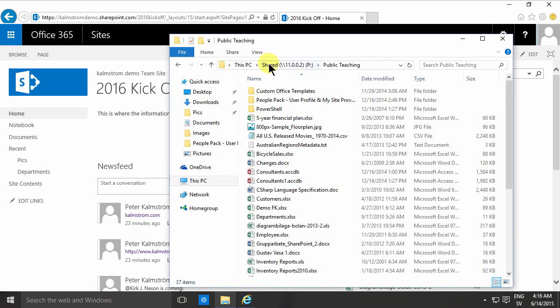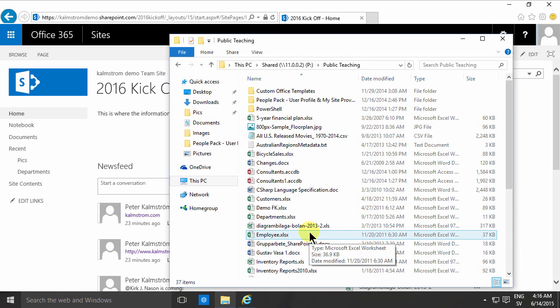As you see, I have a mapped drive here called P. I have some information on it. Usually, you want to move that information into SharePoint. That has a lot of benefits.